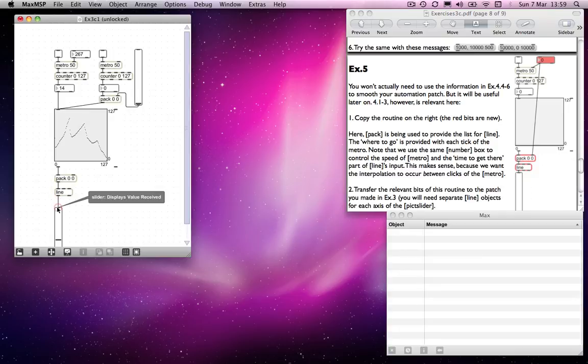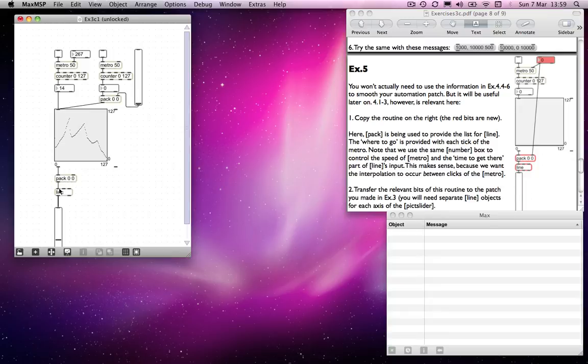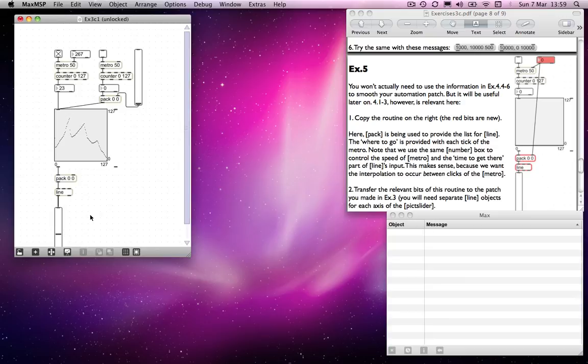And I send that to here. That will give us, basically nothing will happen other than what we've already been encountering. So the number will come into here. It will go into pack. And it will say, go to that value over zero milliseconds. So that line will basically jump there. So that will... We're still getting jerks.